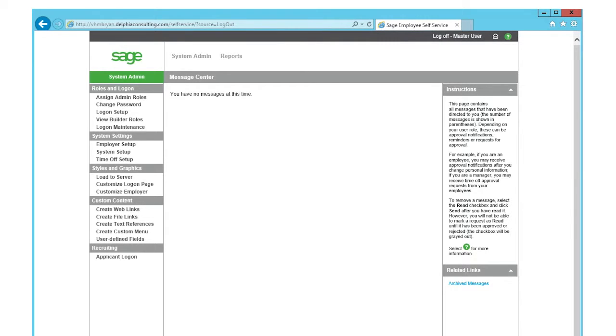This allows employees who are regular Sage ESS users, such as Human Resources, to share data with employees who may not use Sage ESS, such as upper management.